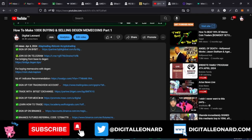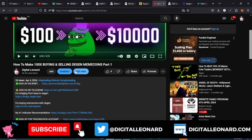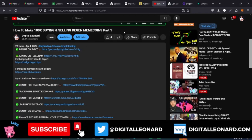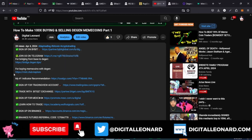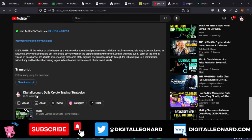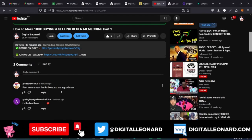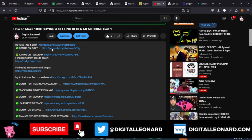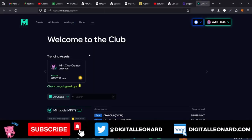Hit that notification bell to be the first to know when I publish videos like this. Make sure you smash that like button. Links to join me on Telegram and everything else are in the video description — click on Show More to expand it. Go ahead and join our community, and sign up on Bybit using the referral link in the description.